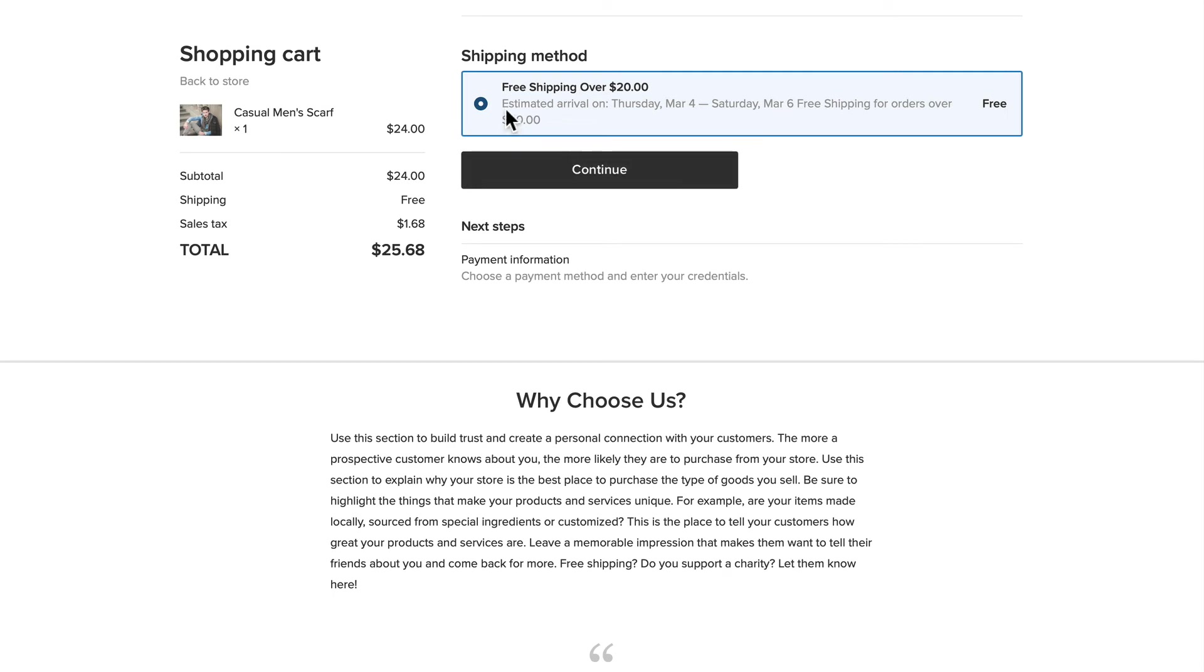You'll see that I have Free Shipping Over $20, and the estimated arrival time is in this case between Thursday, March 4th and Saturday, March 6th, which is indeed about four or five days after I'm recording this video.